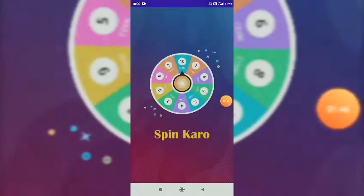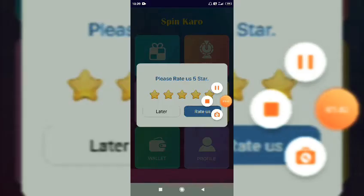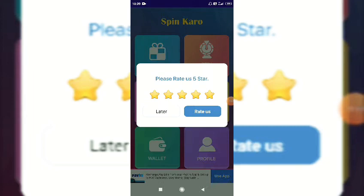We also have a link in the app. You can receive the link in the app and then participate. Click on the link to install the app. If you want to sign up, you can sign up using your Google account.